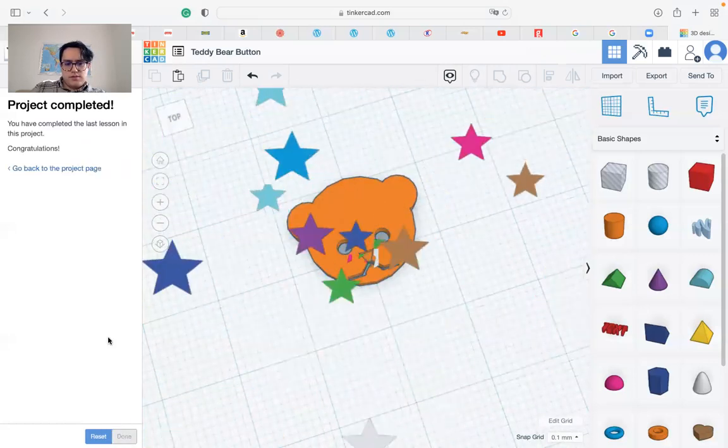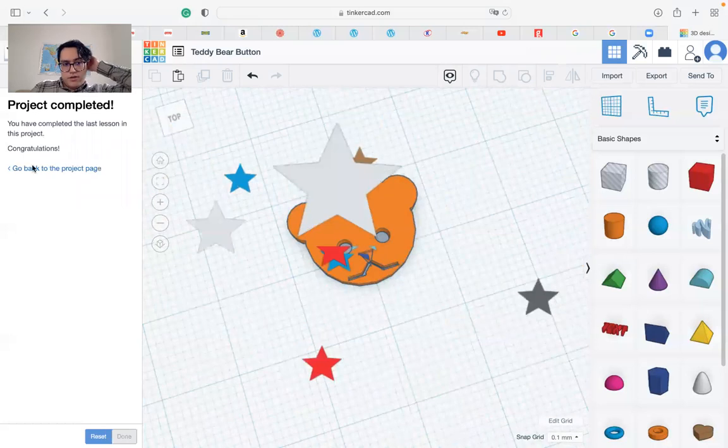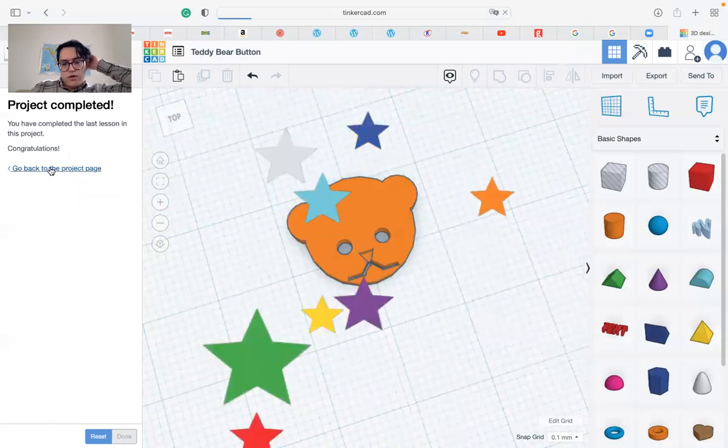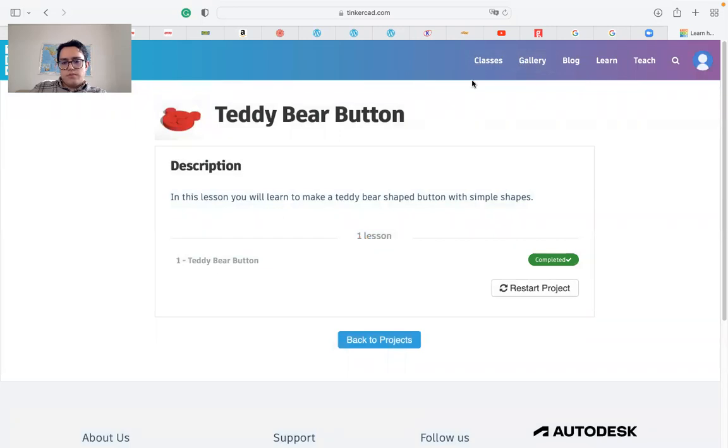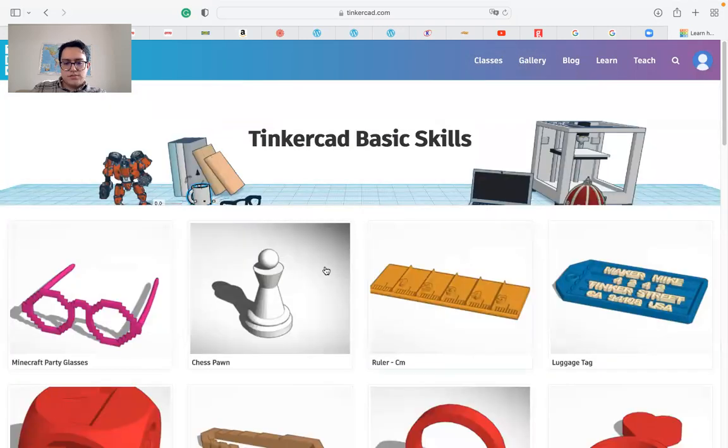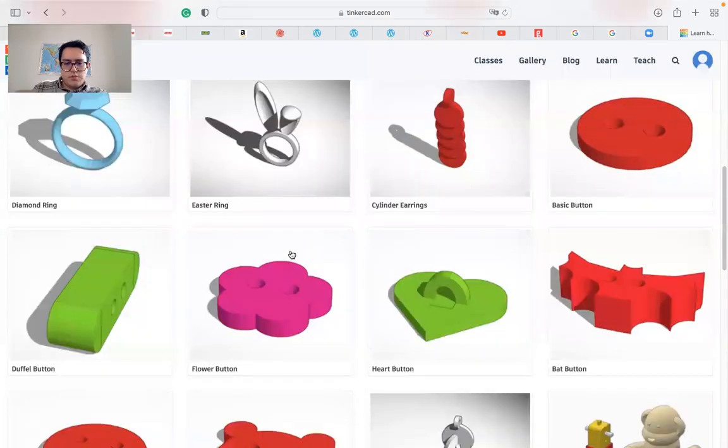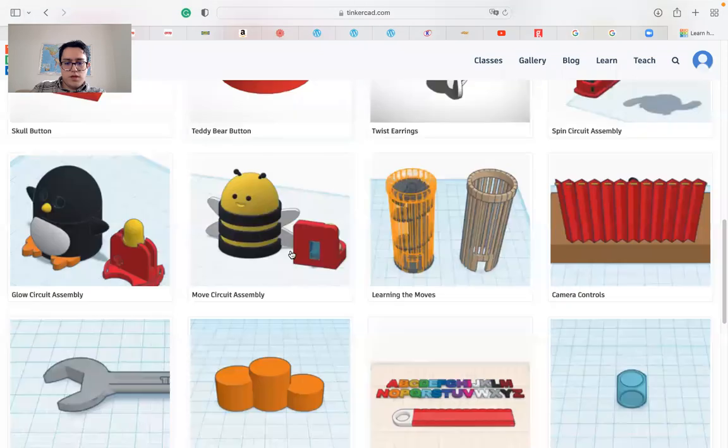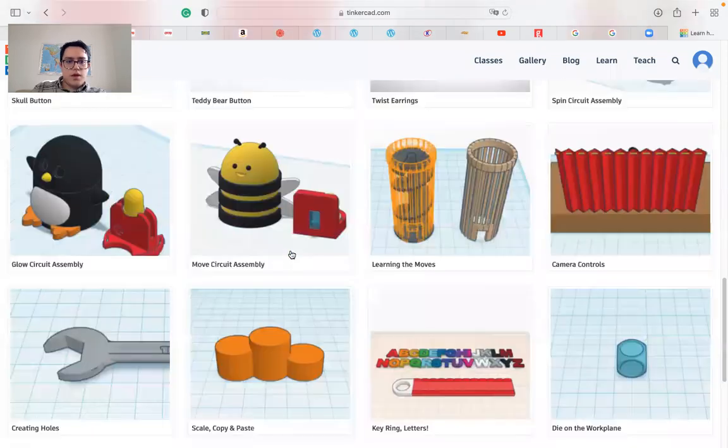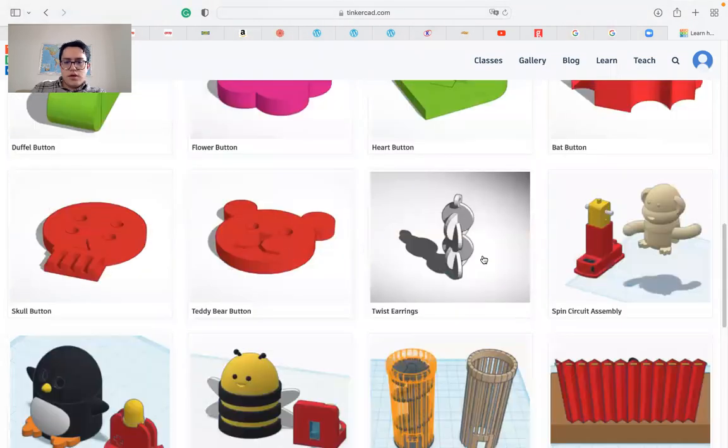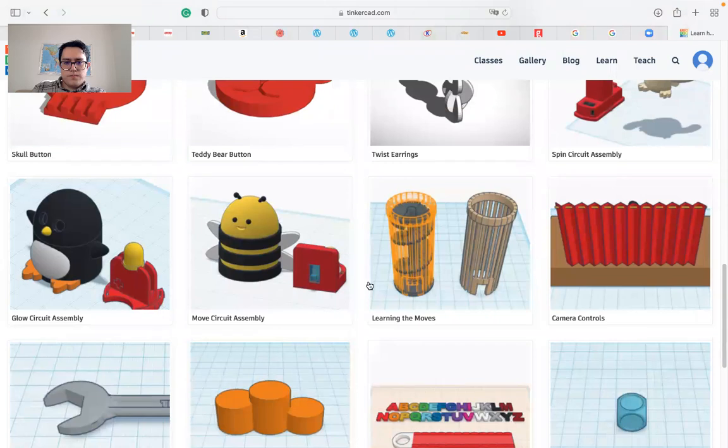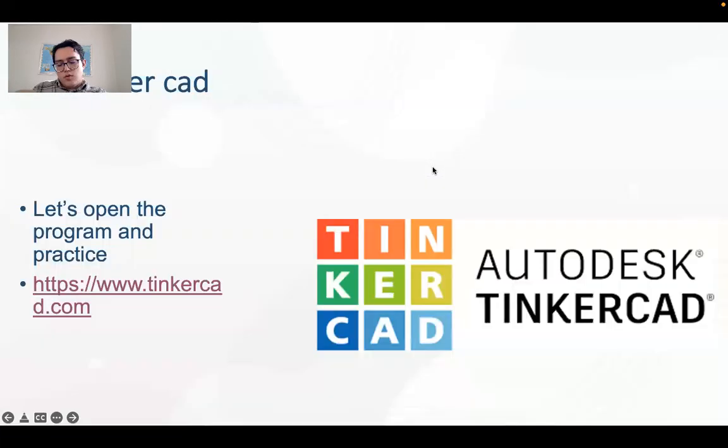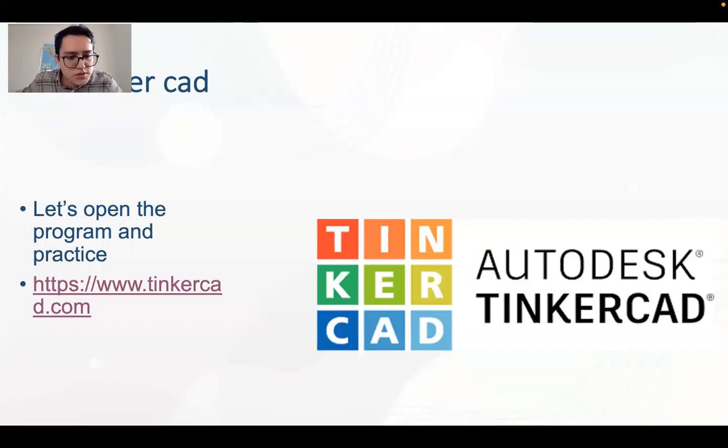Congrats, you have done it. We can continue to practice with the other projects. There are many. If you like this program, you can continue and have more fun. Anyways, I hope you enjoyed our class so far. That's all for today's class.